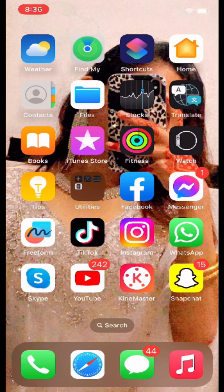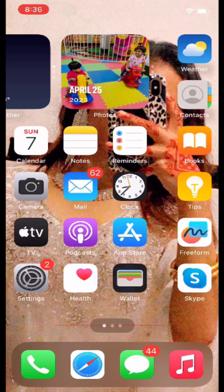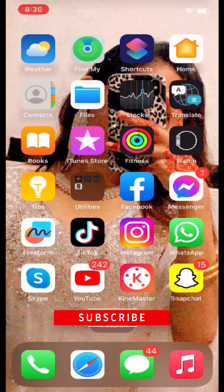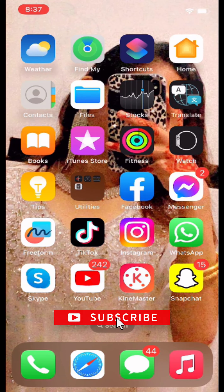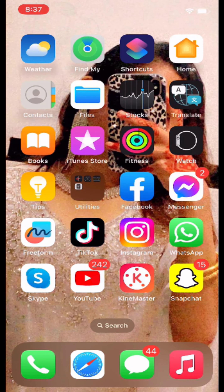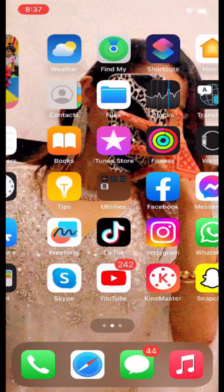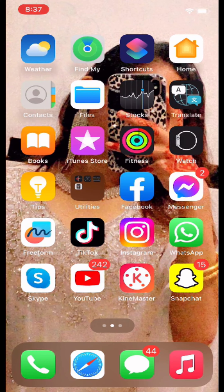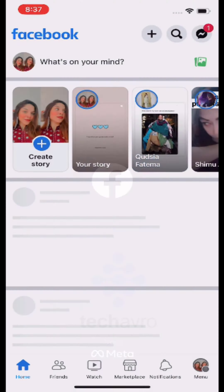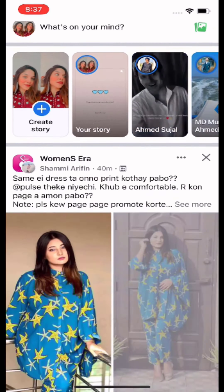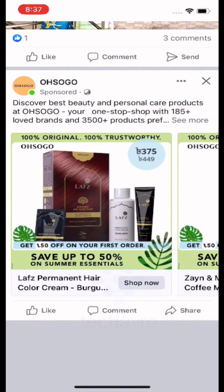Hello everyone, welcome to our channel Take Avro. Today I'm here to show you how you can copy your Facebook post link on your iPhone. For that, go to your Facebook and find a post.